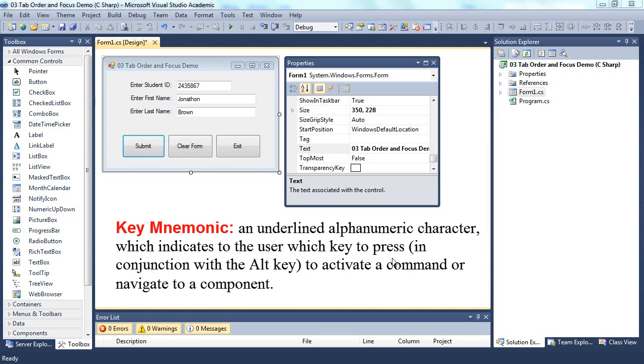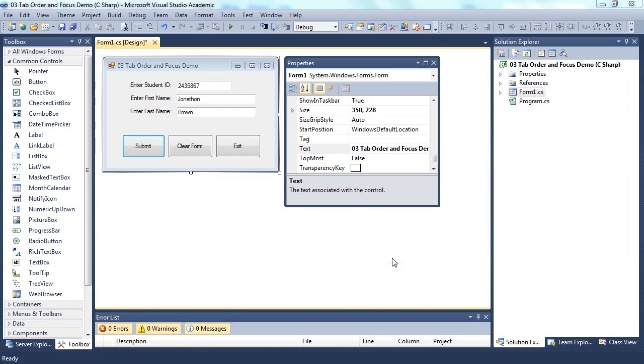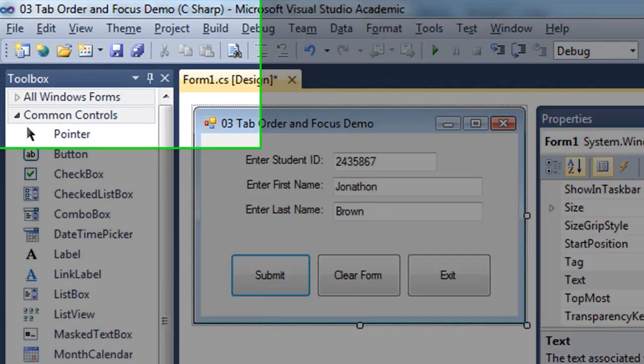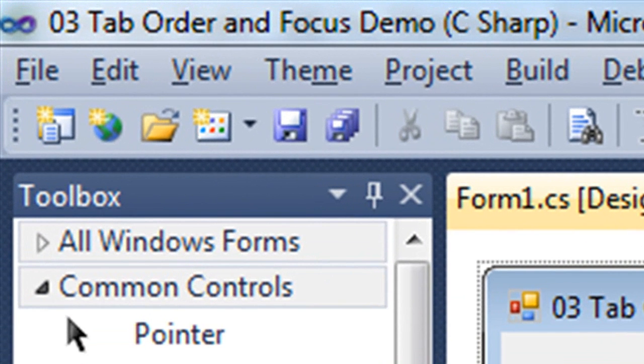You see this in pretty much all Microsoft applications and other Windows applications. If you hold down the ALT key and look at the menu bar in the IDE, you'll notice that various letters on the menu bar are underlined and that is the key mnemonic.